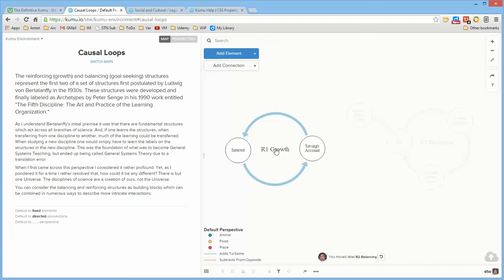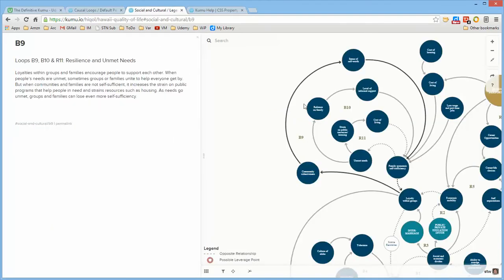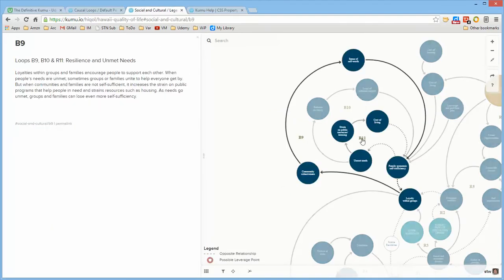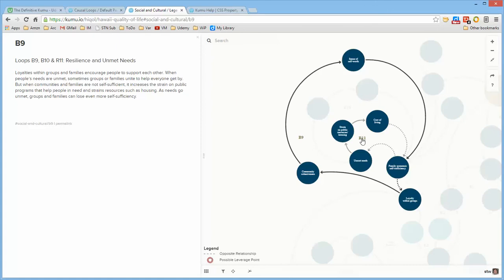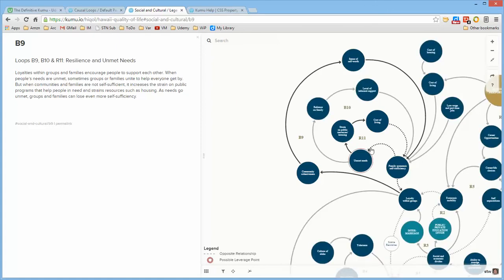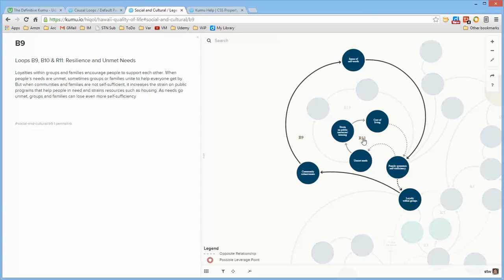If I go back here and do this notice that it dimmed all of the R1 growth loop and is only showing me the B2 balancing loop elements, the same way with R1 growth. So it's easy in the midst of a very complex array of connections you can very quickly sort out what's actually supposed to be part of the particular loop that you want to pay attention to. And I'm not sure I quite understand what this one is doing in terms of showing both B9 and R11.